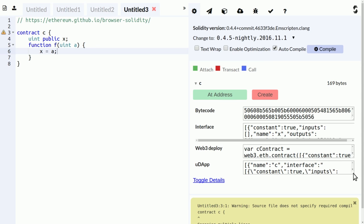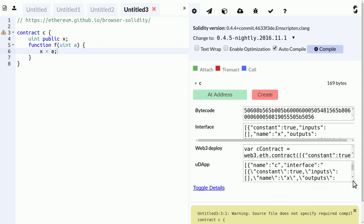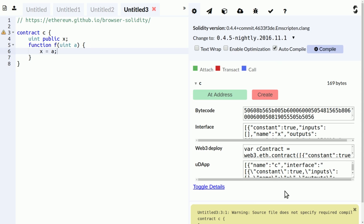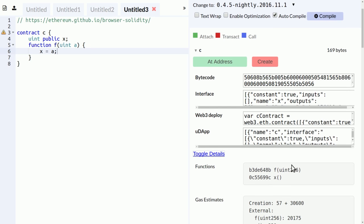And that's another snippet that is useful in other contexts. You can even get a lot more details by clicking this button here. It gives you a list of functions and their signatures or their identifiers, the hashes of the signatures.